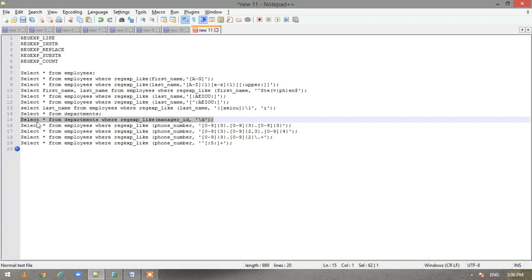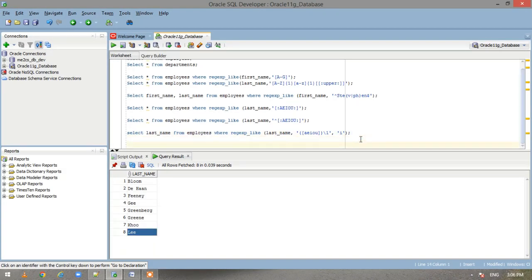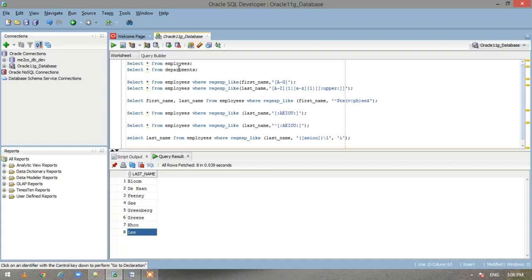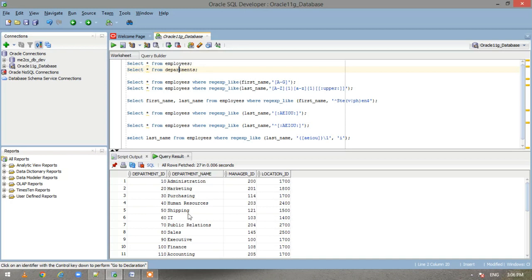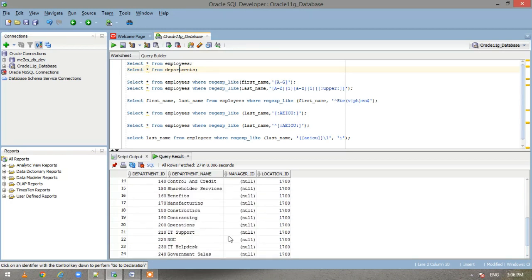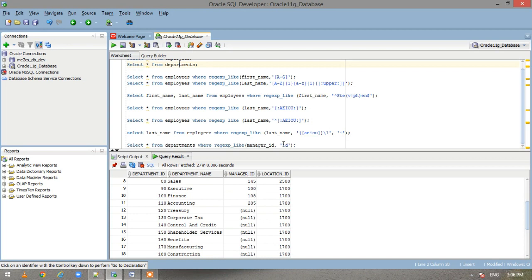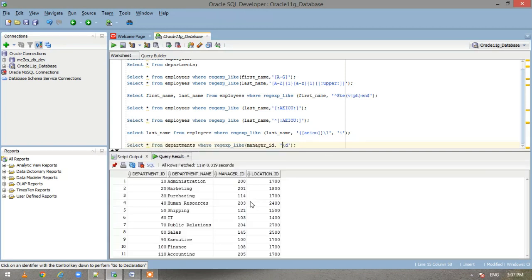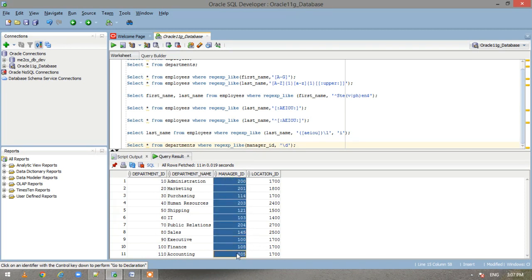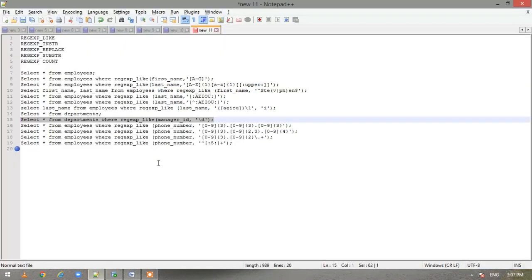Now we are querying the departments table and checking if the manager ID is a number using the \d pattern. Without the condition we get around 27 records, and some manager IDs are null. Executing with the \d condition, we get only those records where manager IDs are digits.